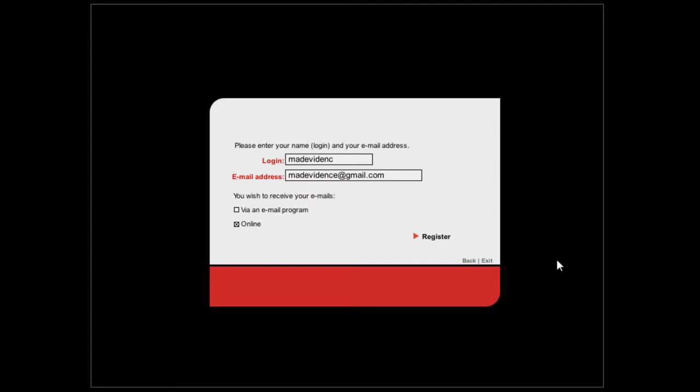Alright, we're going to do a Let's Play of Missing Since January, as it is called in North America. In Europe it's called In Memoriam. Actually I think it's a better name, but we're in North America so it's going to be Missing Since January. I'm just going to dive right in. I downloaded a patch for this game which should make it work. Apparently there were connection problems with the original version.